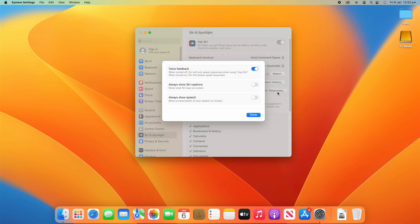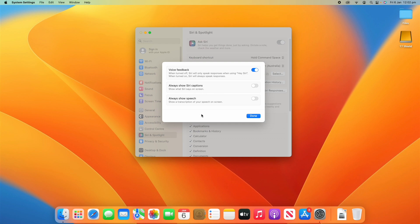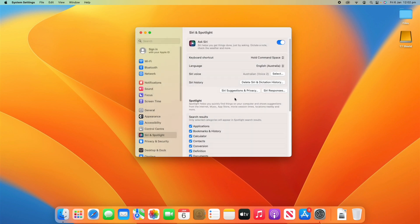You can also adjust Siri responses. You can turn on or off voice feedback, always show Siri captions, and always show speech. There's some different options there for Siri.